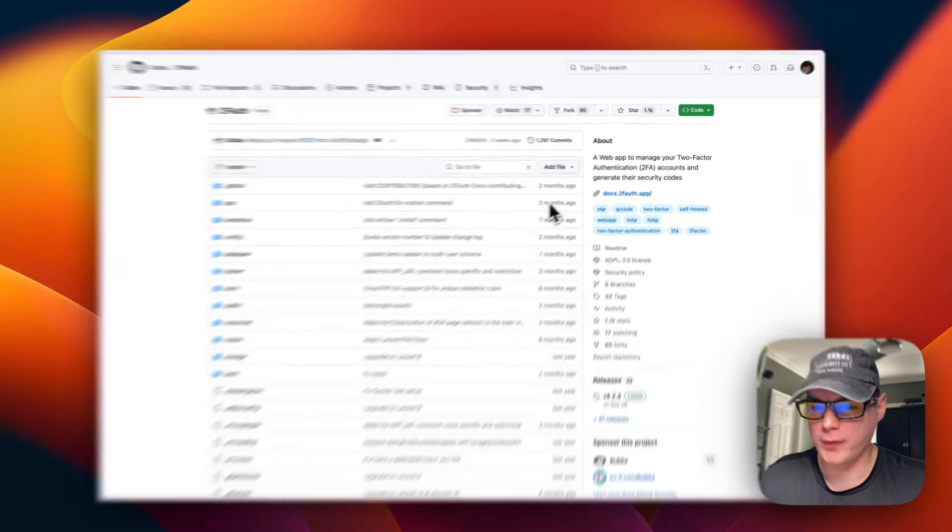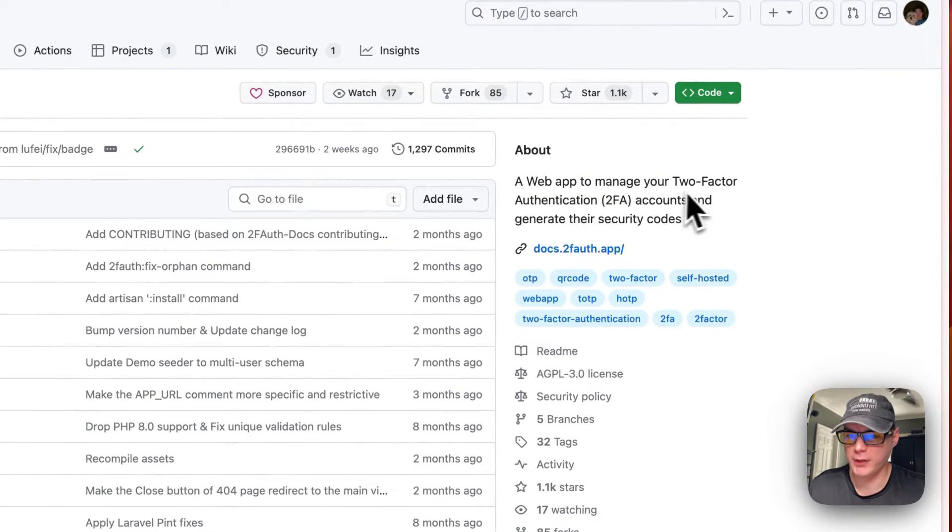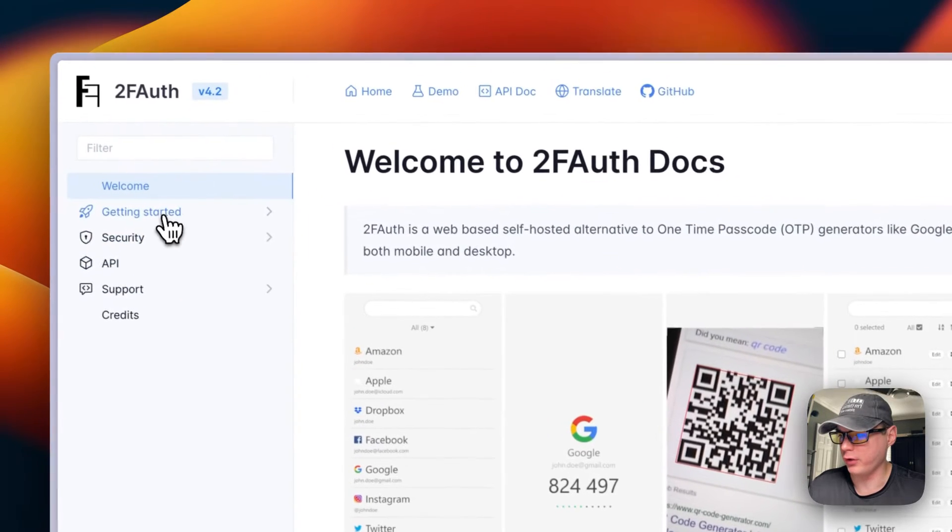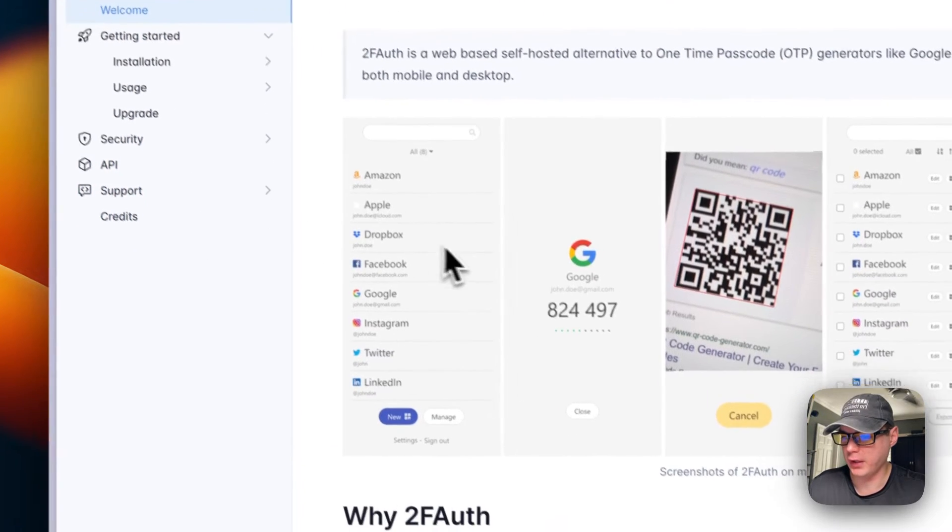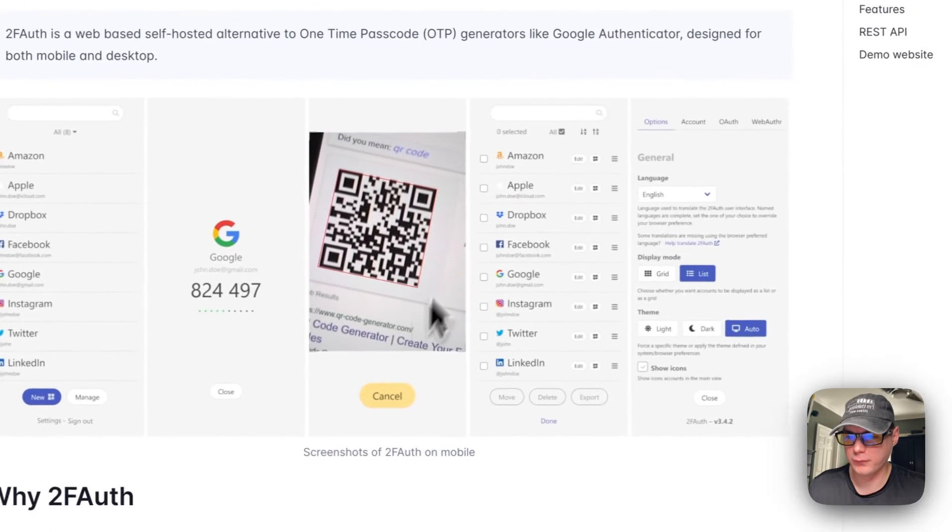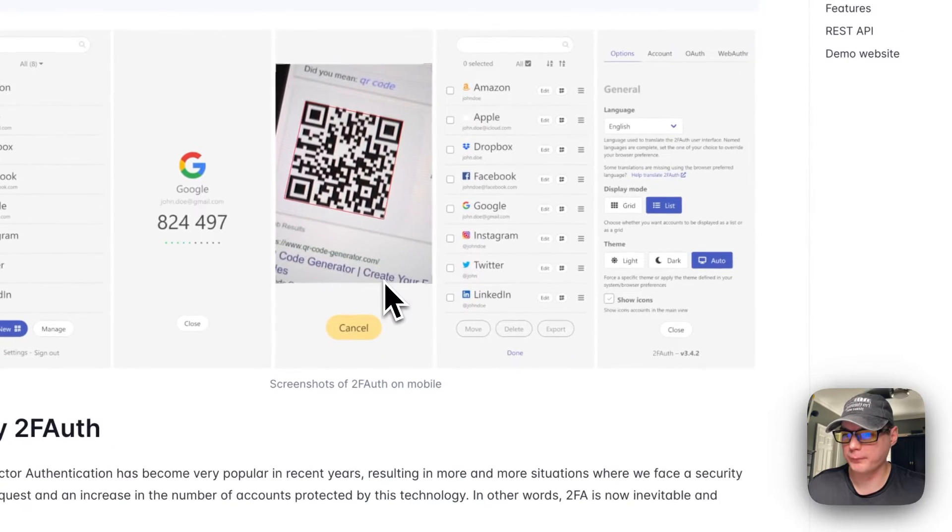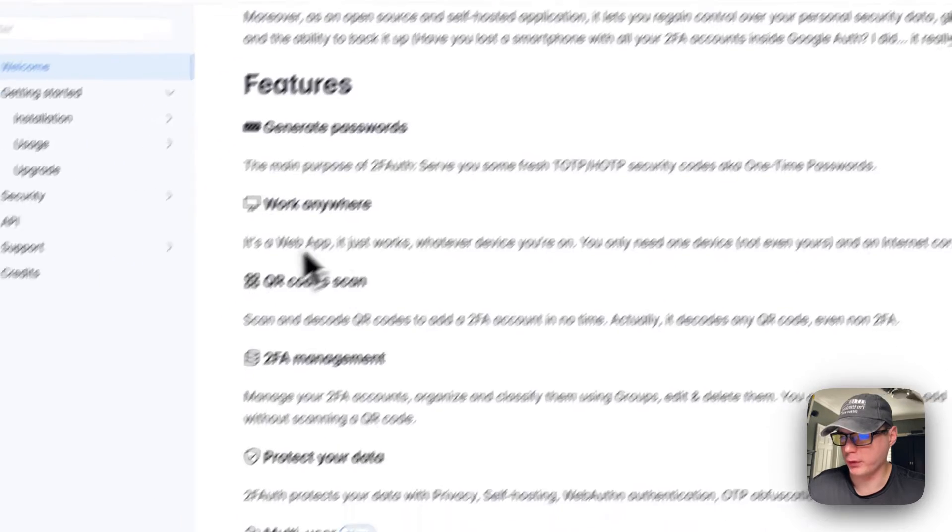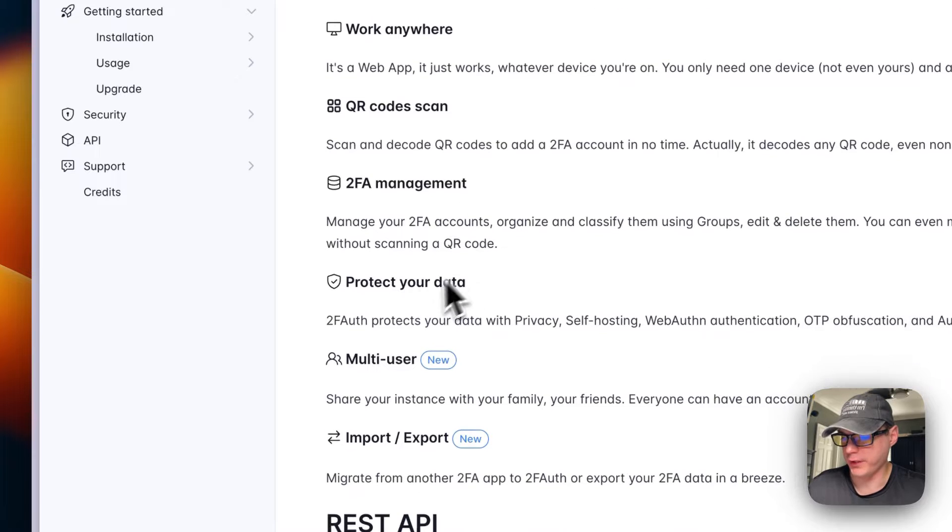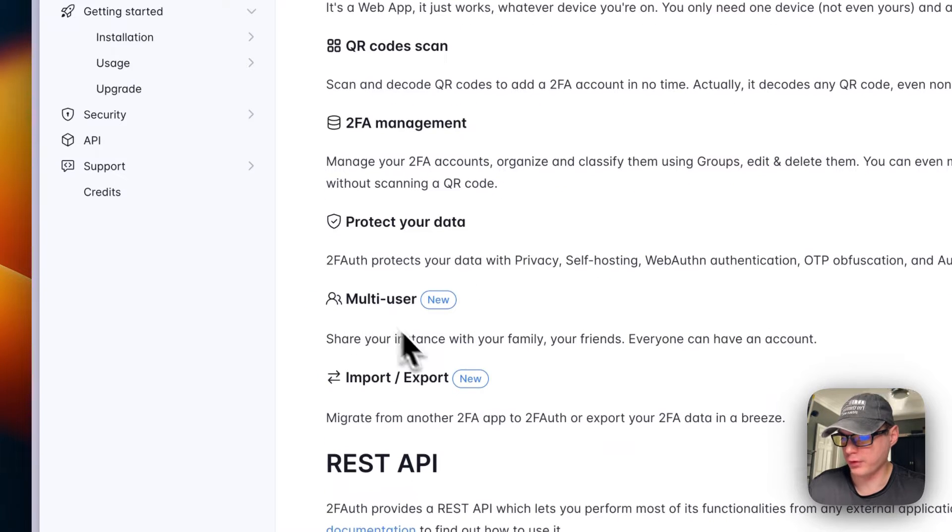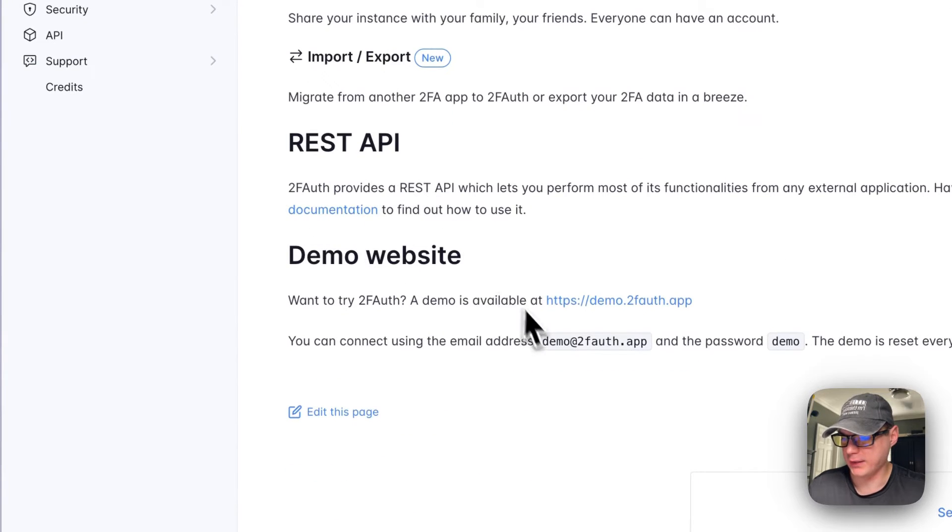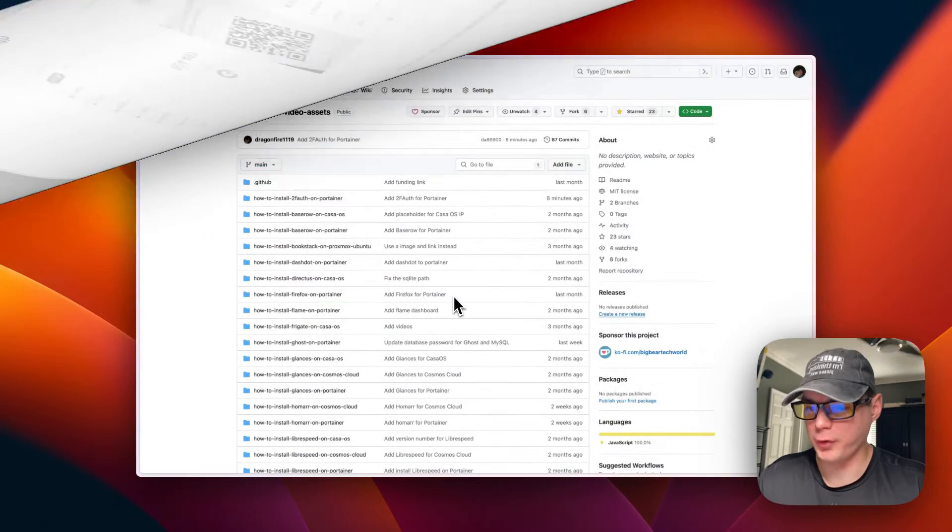A little bit about two-factor auth - it's a web app to manage your two-factor authentication accounts and generate security codes. They have great documentation right here so you can get started with security, API, and support. Here's what it looks like - it's pretty nice. It generates passwords, works anywhere, has QR code scan, two-factor auth management, protects your data, multi-user support, import and export, and a REST API. Here's a demo.